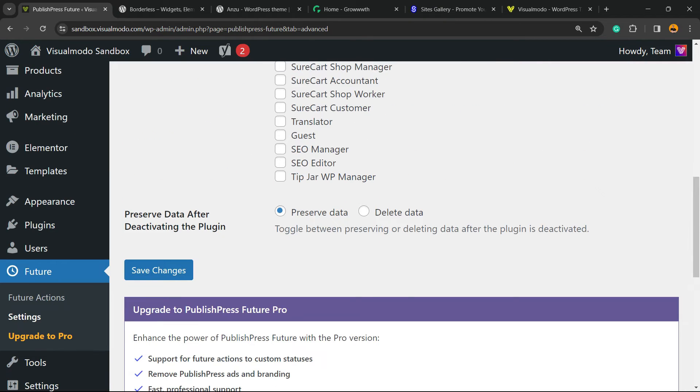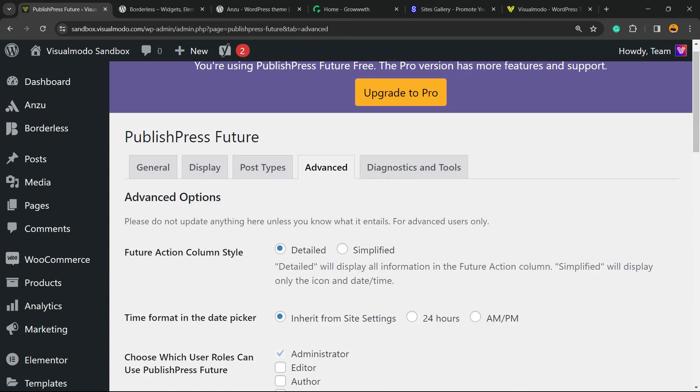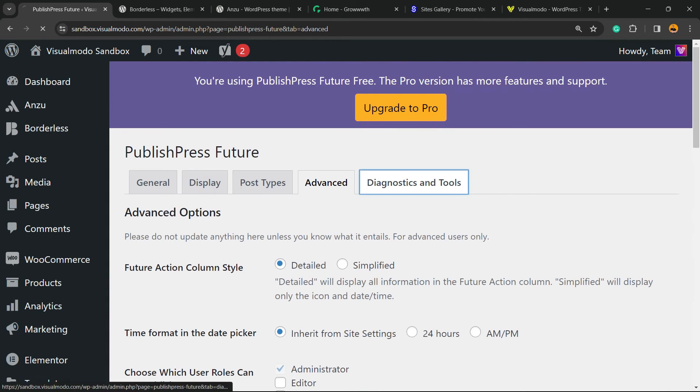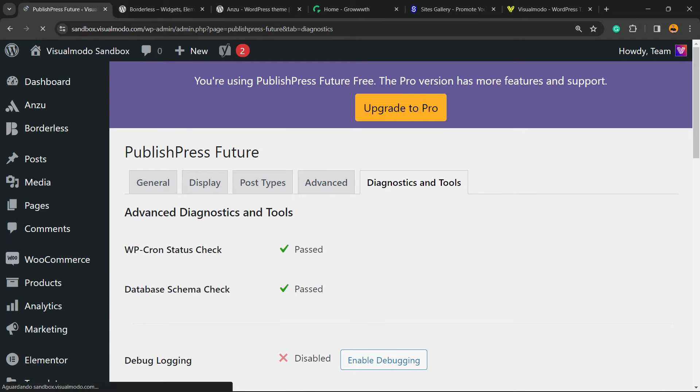And we have the Preserve Data options, and finally we have the Diagnostics and Tools.